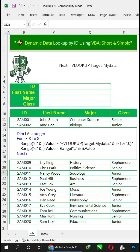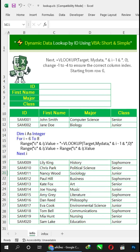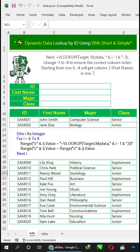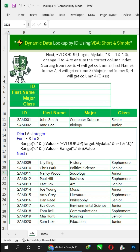Next, in VLOOKUP target my_data, change minus 1 to minus 4 to ensure the correct column index. Starting from row 6, minus 4 will get column 2, which is first name.